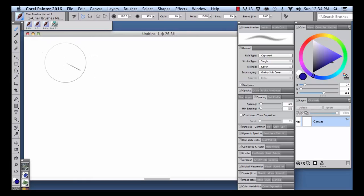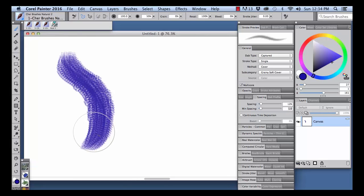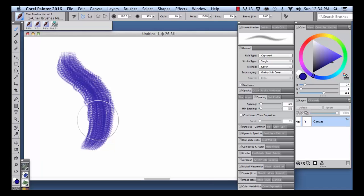Using your stylus, make a practice mark with the brush. You'll see that it looks a little bit ragged. The first setting to adjust is spacing between the stamps or footprints of the brush stroke.